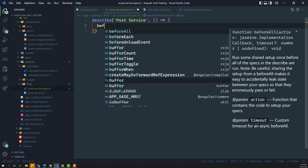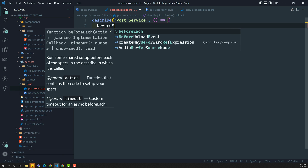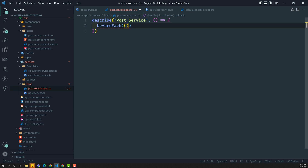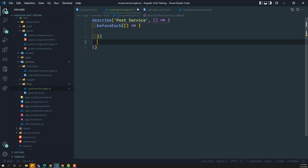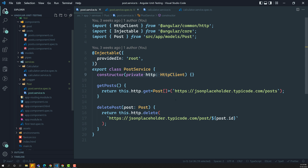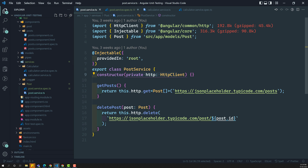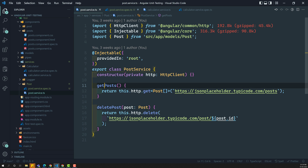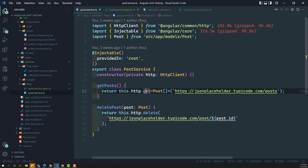Now, here we will have a beforeEach method to execute any code prior to any test case running. What is the test case we need to write? First, we need to write the test cases for the getPost method. What is this getPost doing? getPost will try to call the HTTP get method, and it will give you the list of all the posts.